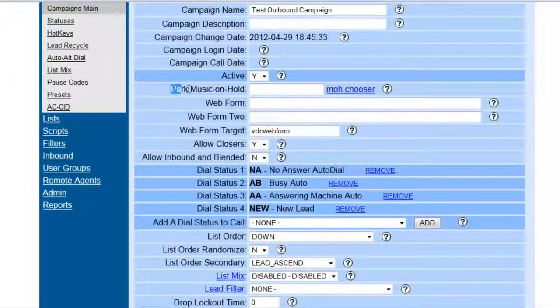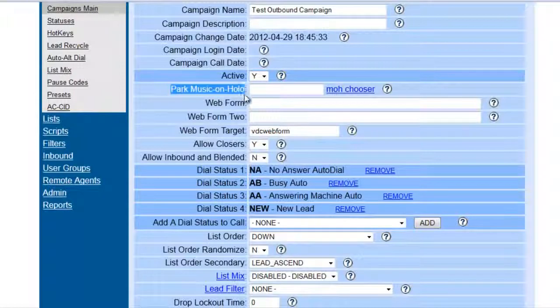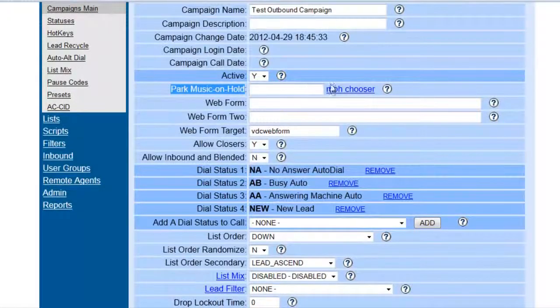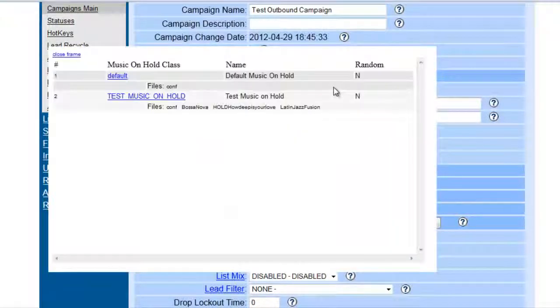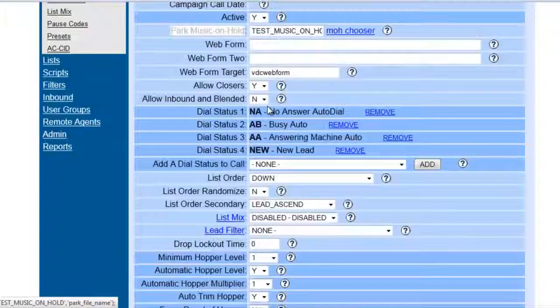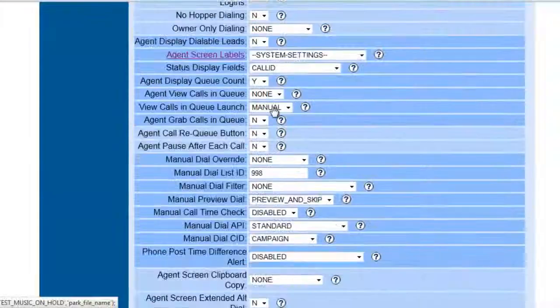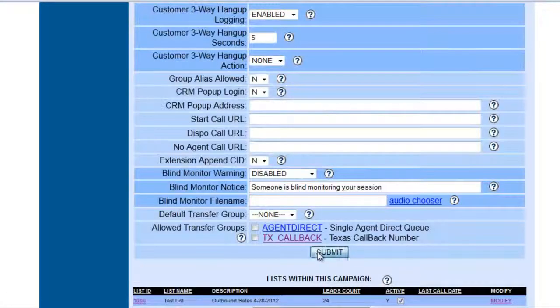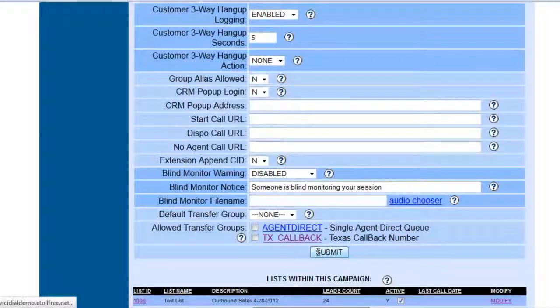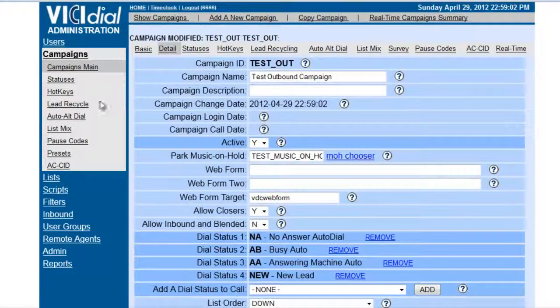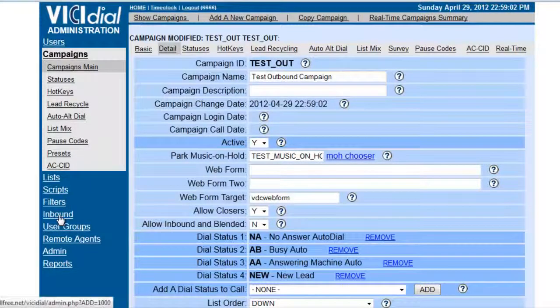So we say Park Music On Hold. This means that whenever the call is put on hold, this is what they'll be listening to. So we put this music on hold and click submit.